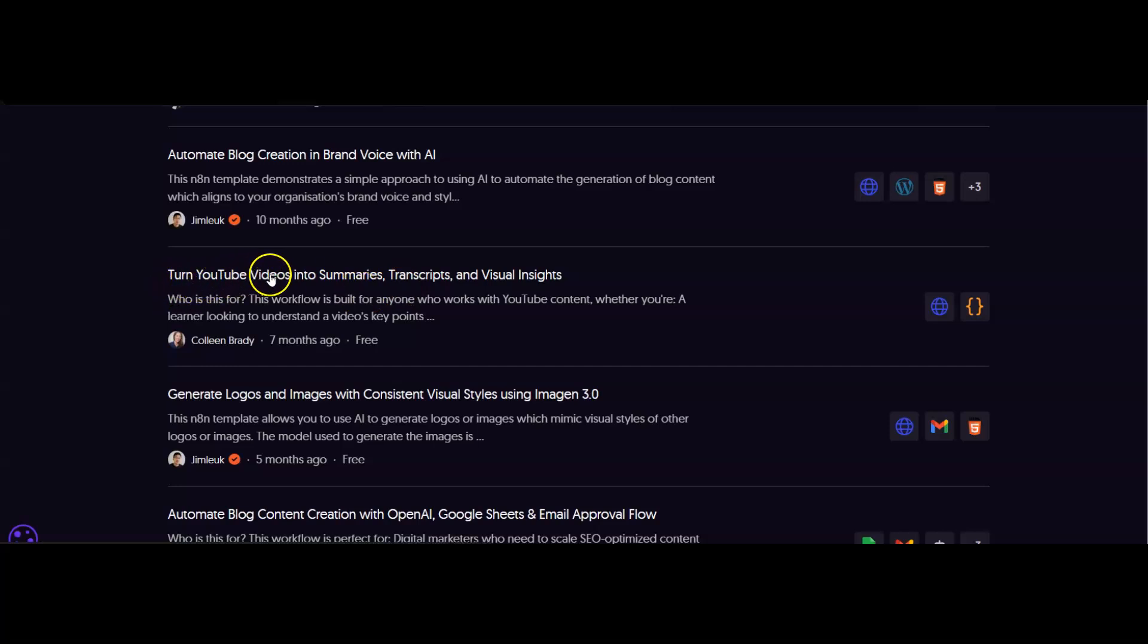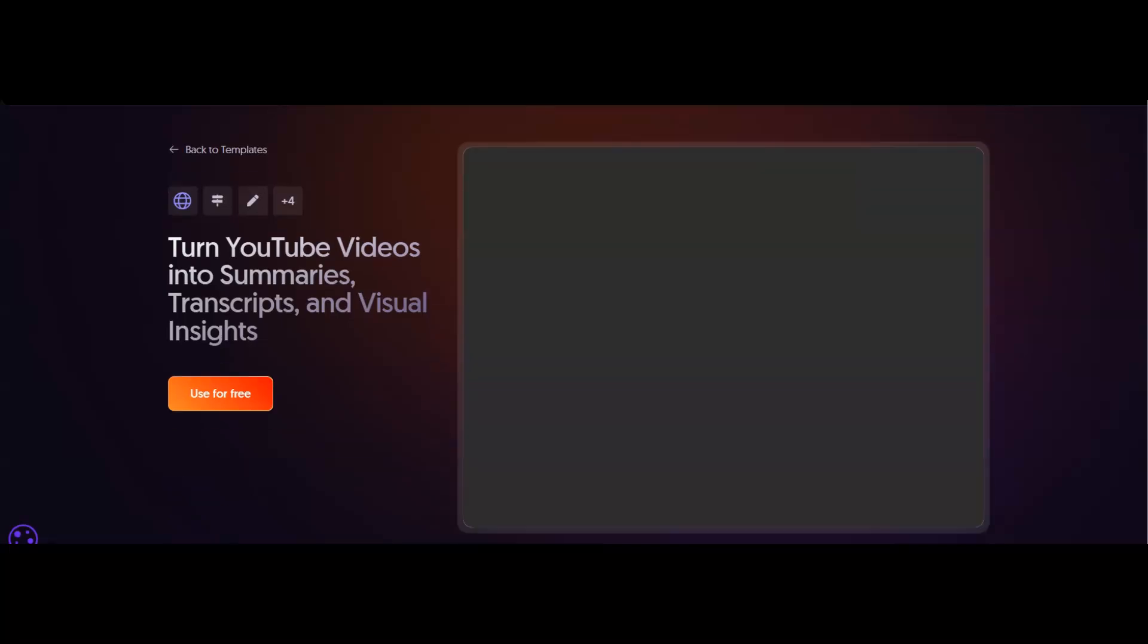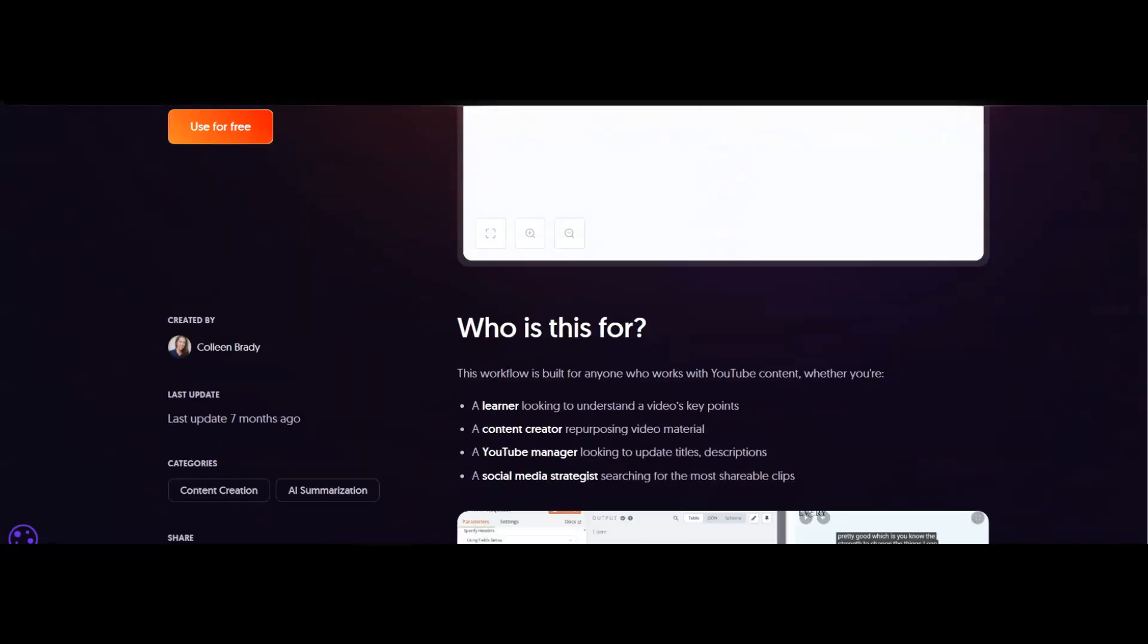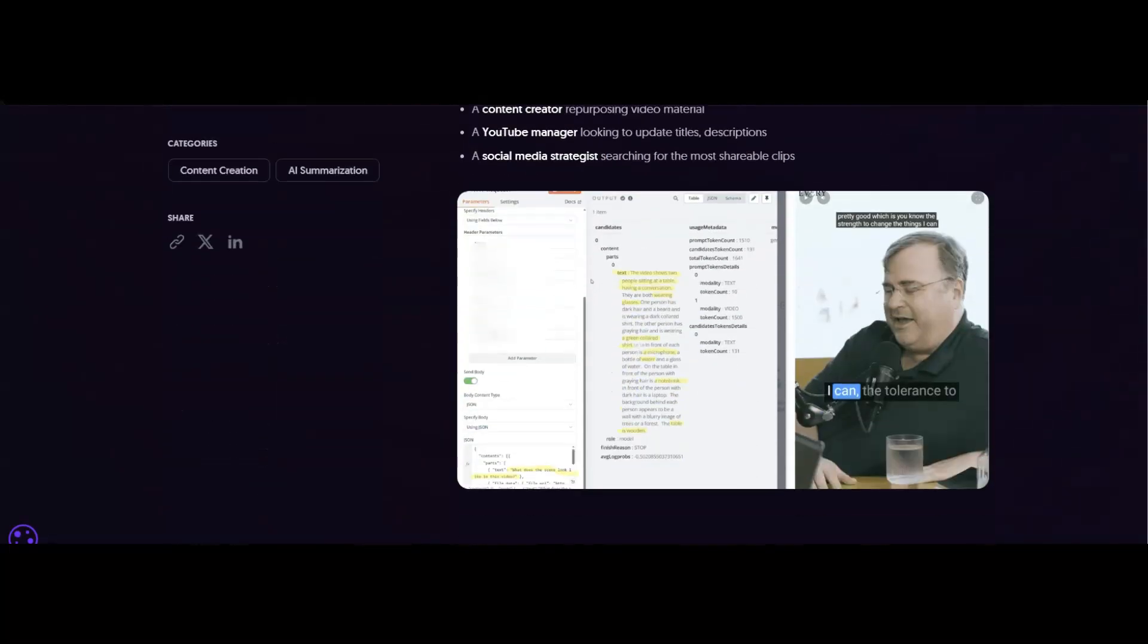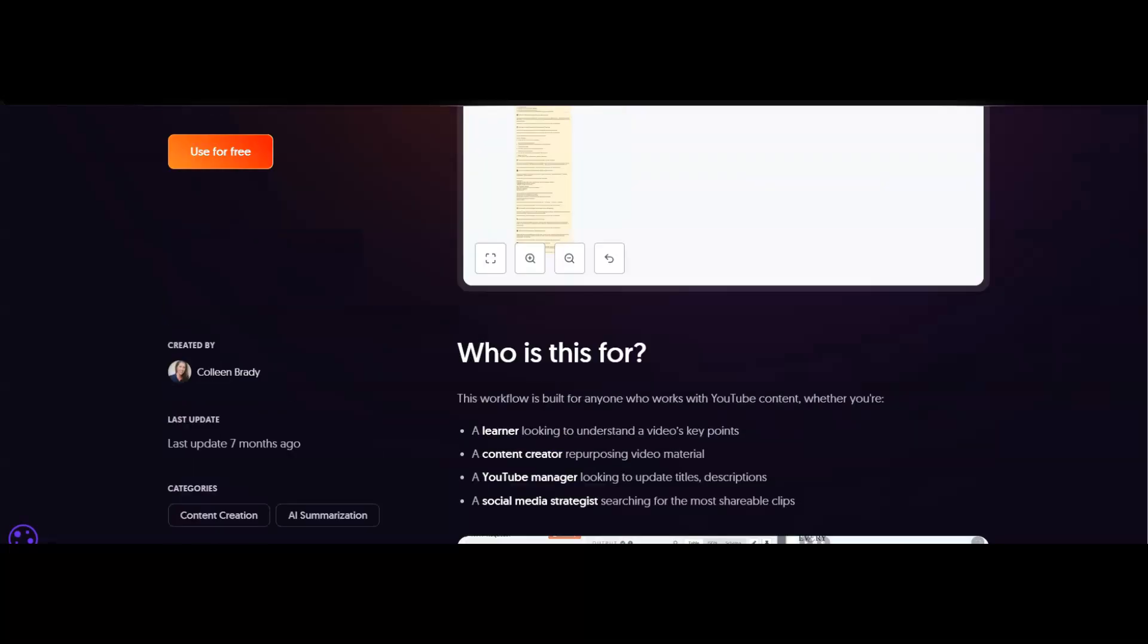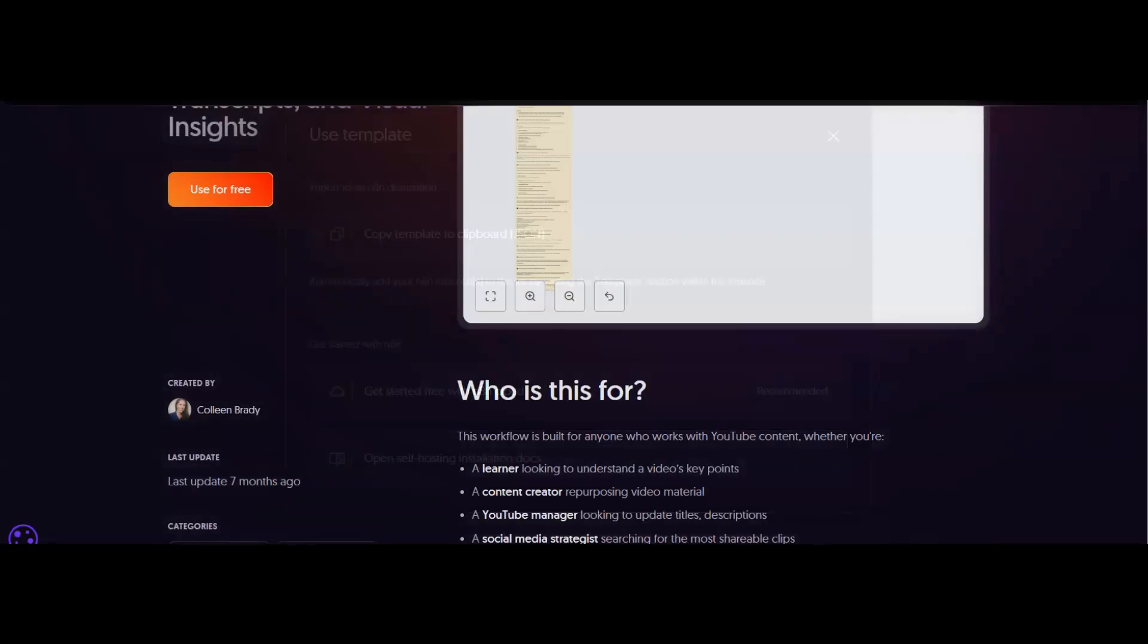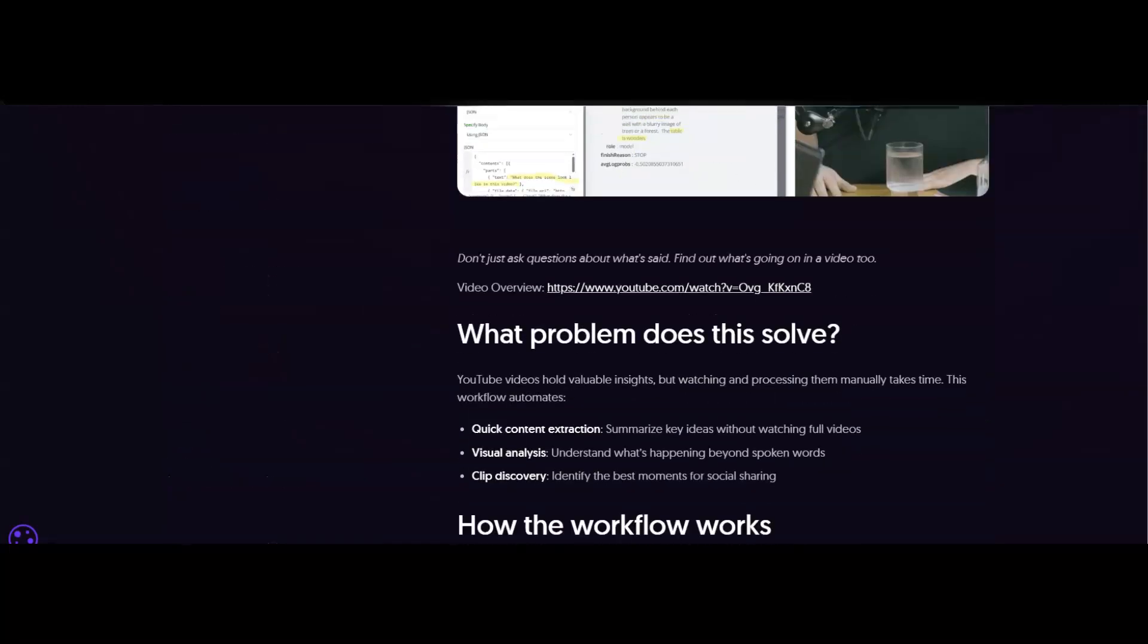We've got this one here: turn YouTube videos into summaries, transcripts, and visual insights. For example, if you wanted to use it on a YouTube video and convert it into other content, you can download this for free. Just click this button, copy the template, and pop it straight into N8N.